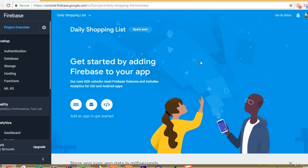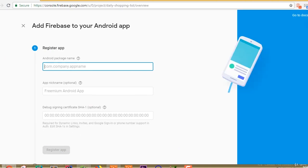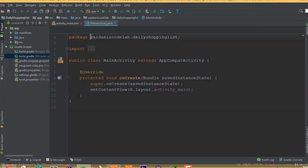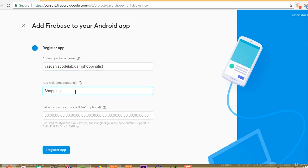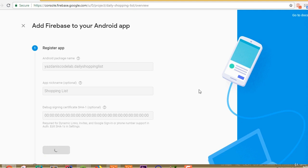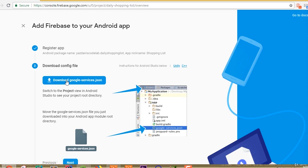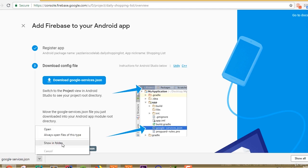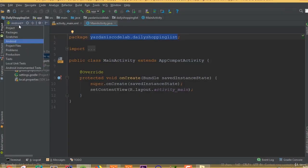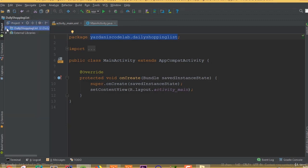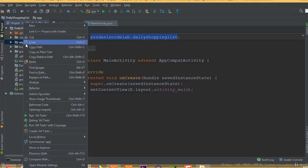Now we are inside Firebase. Select Android, then go to your project and copy your project package name and paste it here. You can add a nickname — it's optional. Register the app; the second input field is also optional so we don't need to fill it. Now download the google-services.json file, then change the view to the Project directory and paste it inside the app directory.